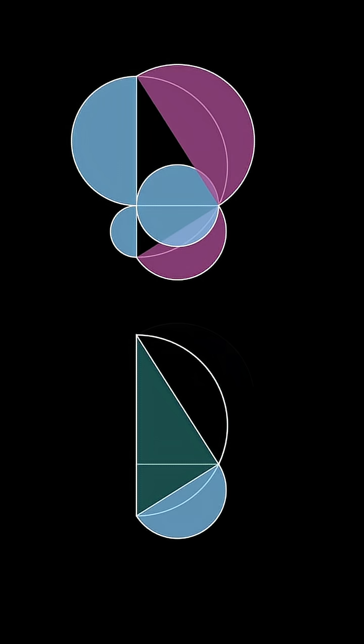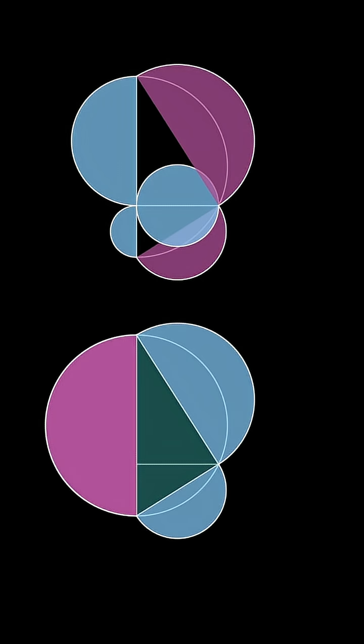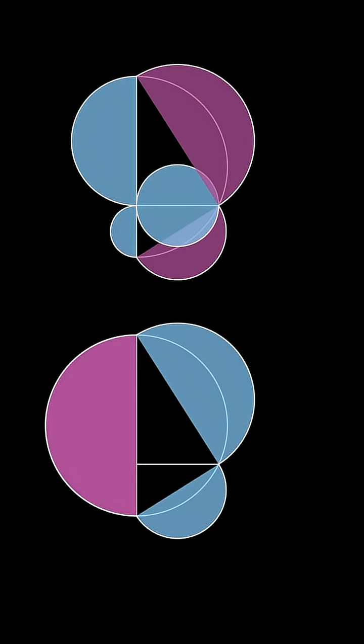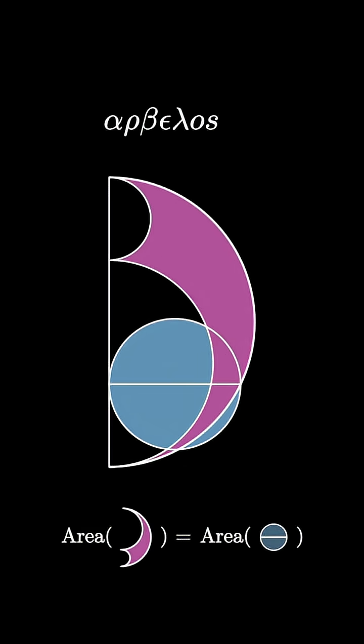So in this diagram, the total blue area equals the total pink area. When we overlay the diagrams, blue and pink areas cancel. As the remaining pink and blue areas are equal, the blue circle and the pink arbalose have equal area.